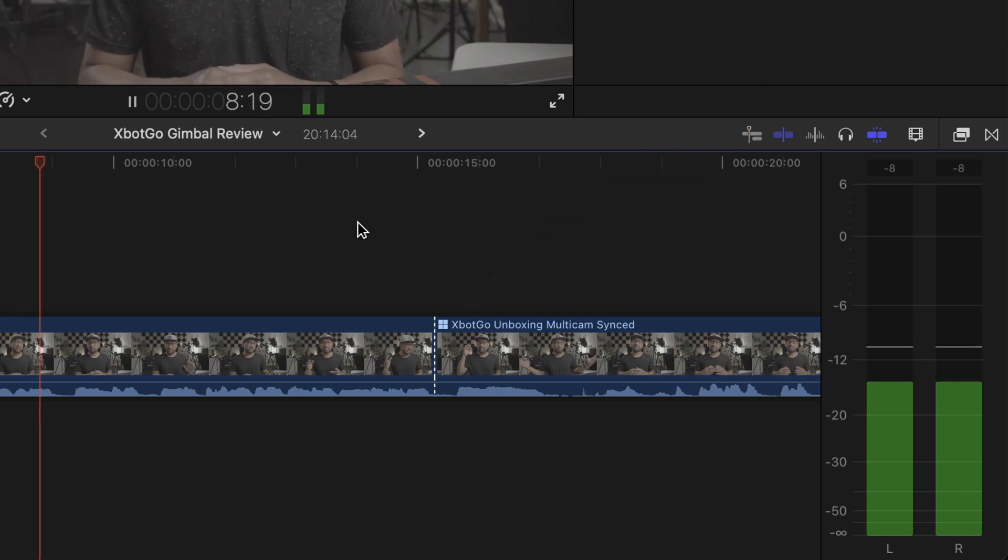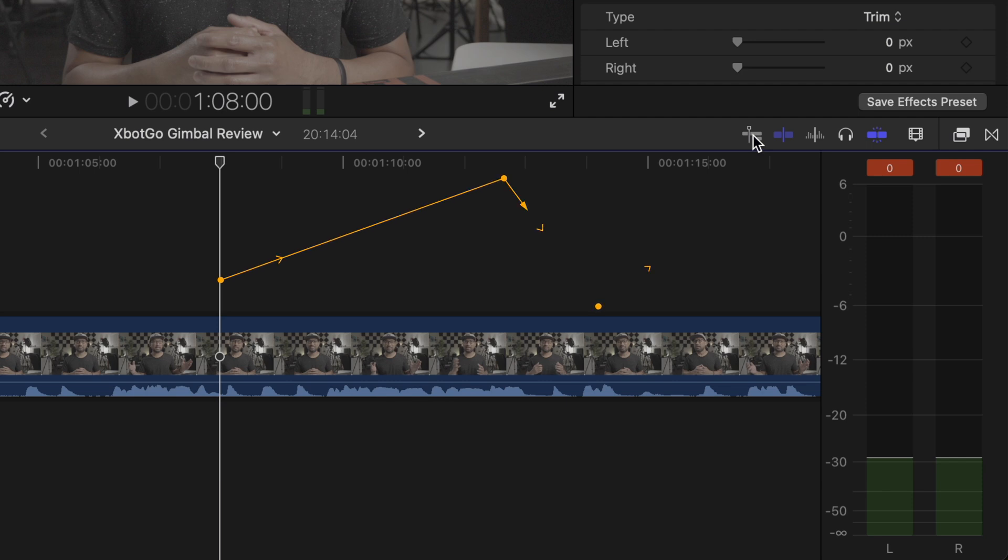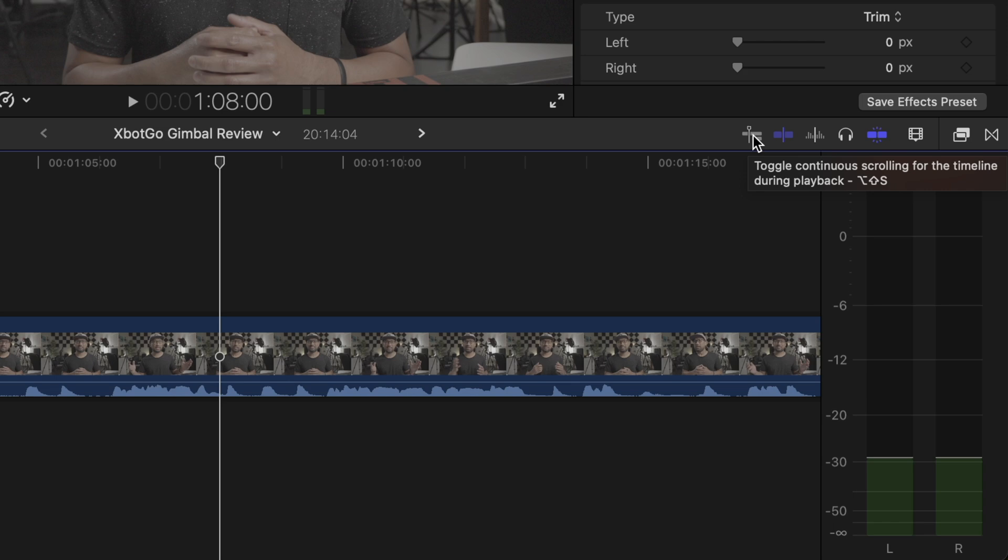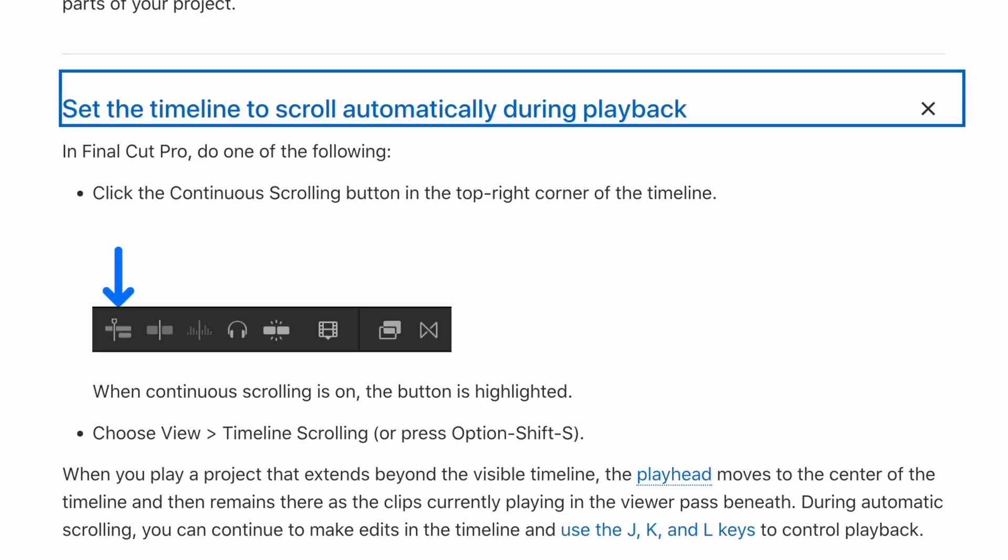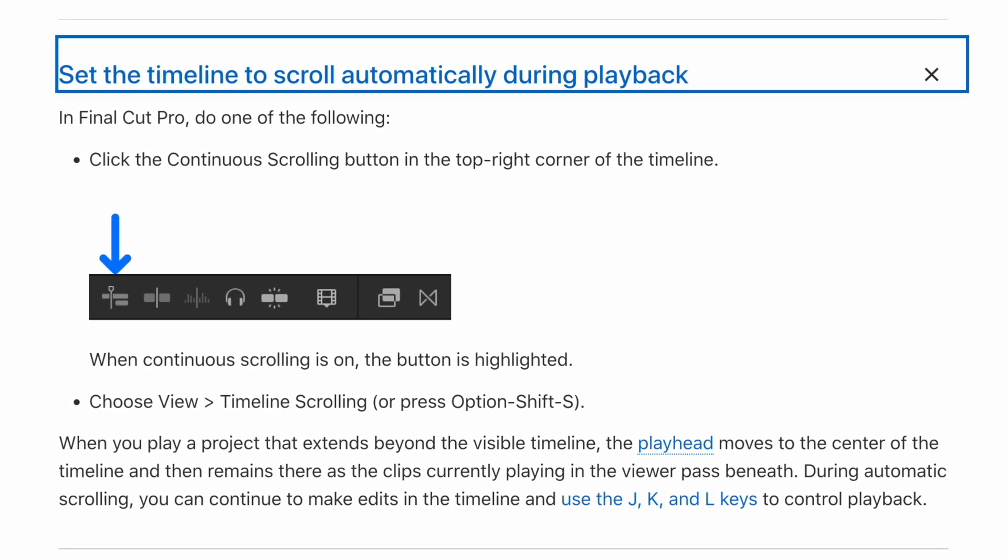And as you can see here, when I hover over it, it says toggle for continuous scrolling for the timeline during playback. It's a very neat feature and it's now easier to switch it on or off.